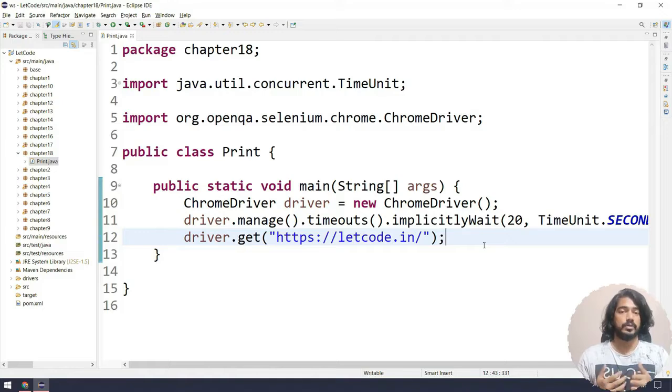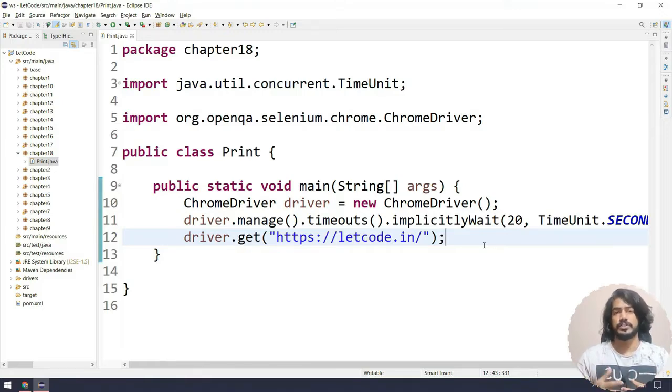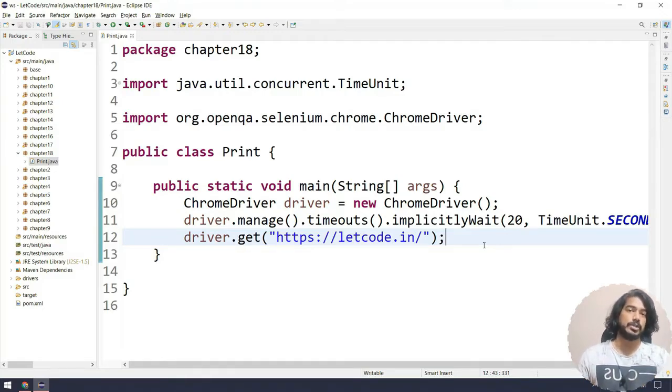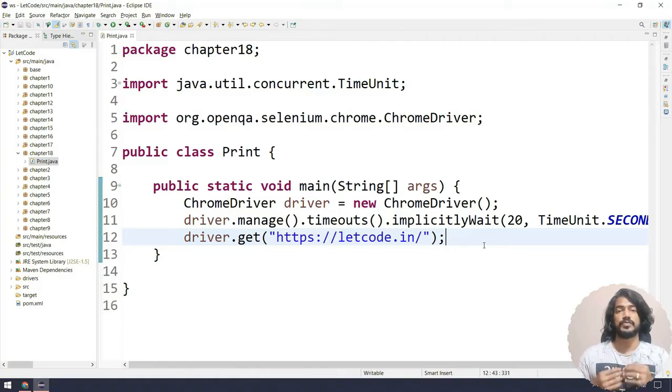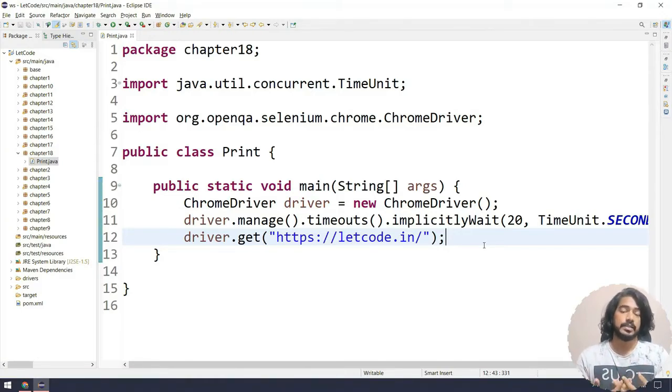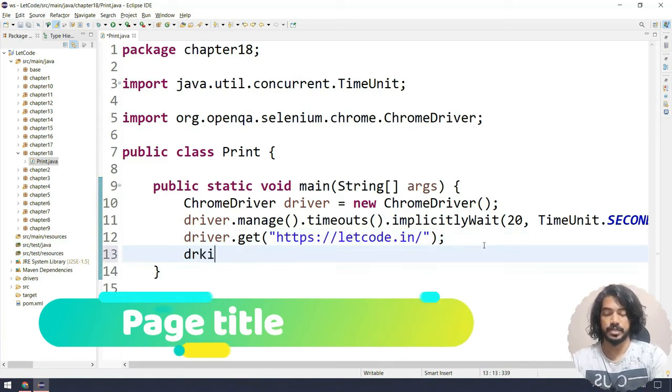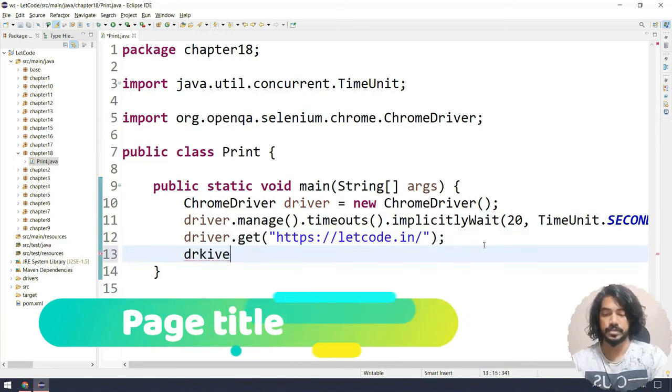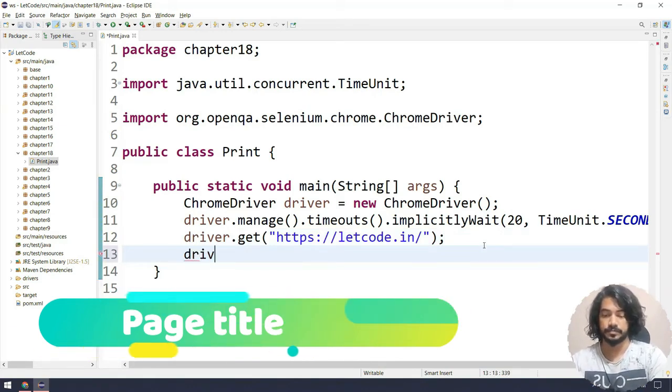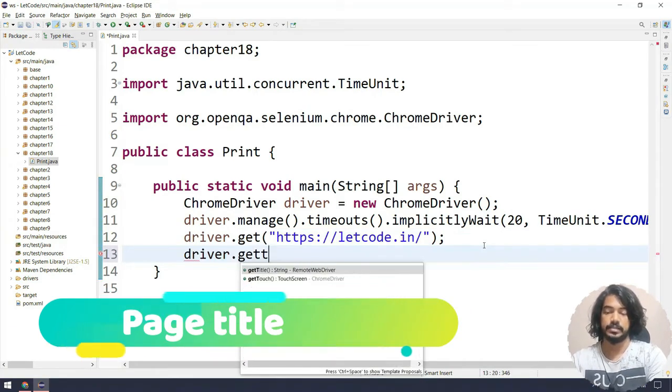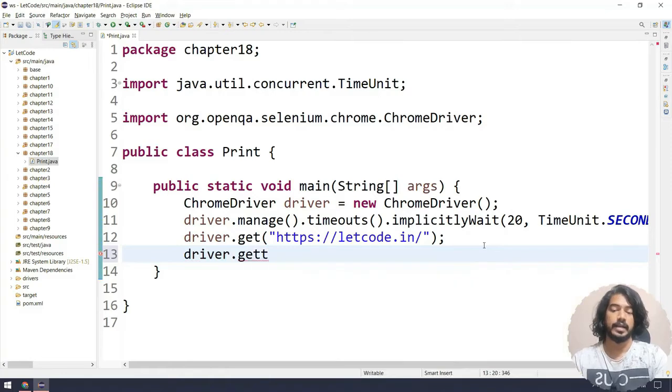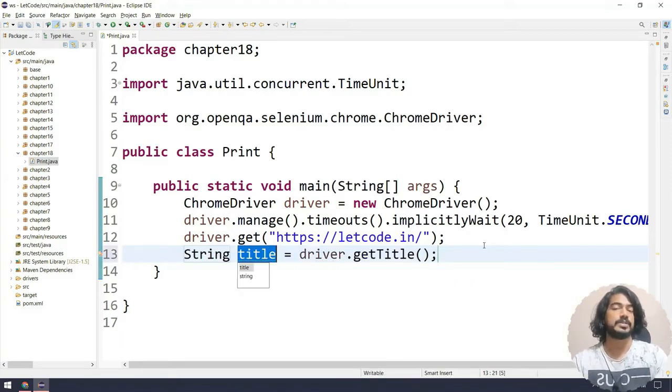If you remember in one of our chapters we used get current URL. Similarly, if you want to print the title, we can use the getTitle function. I can select driver.getTitle and that's going to return me the string.